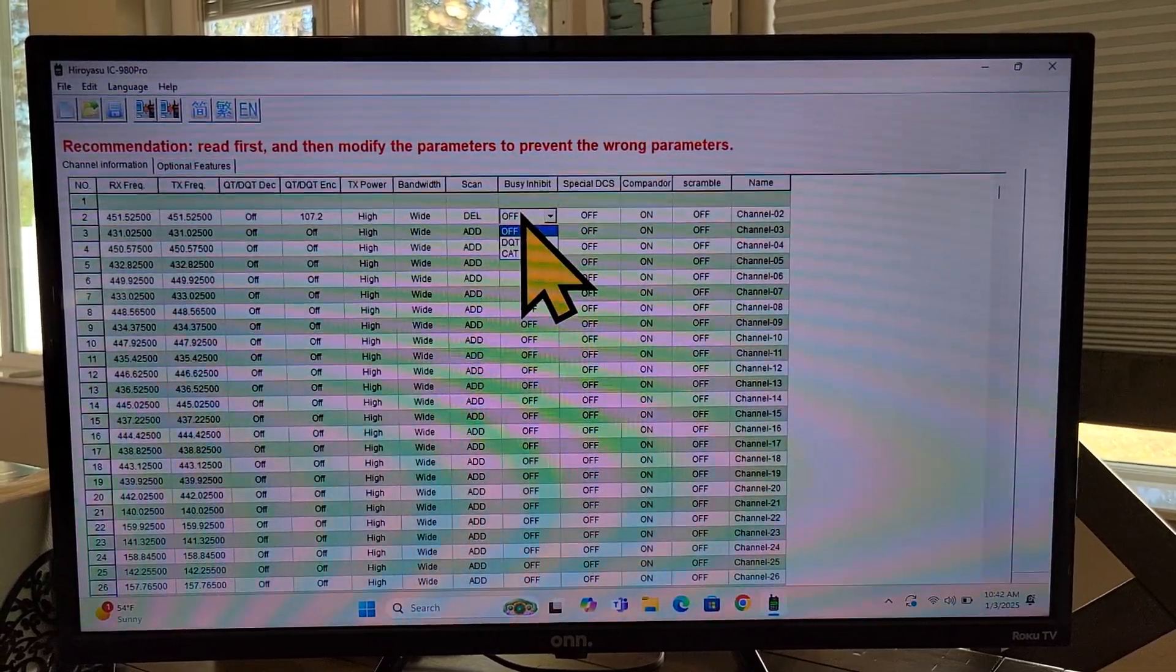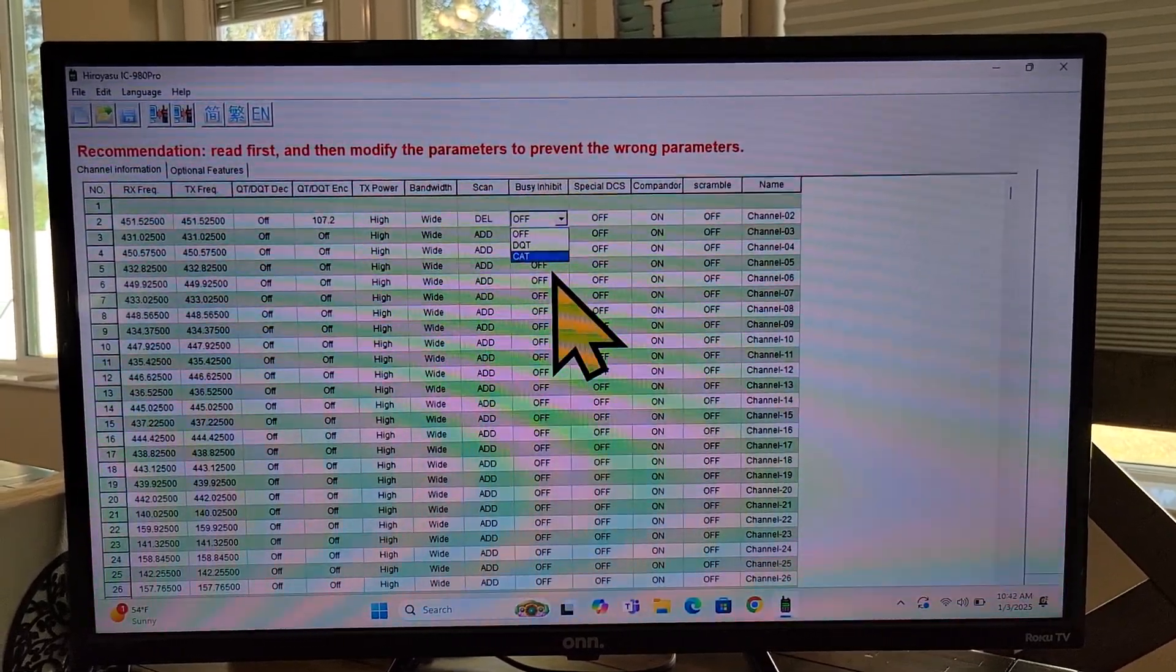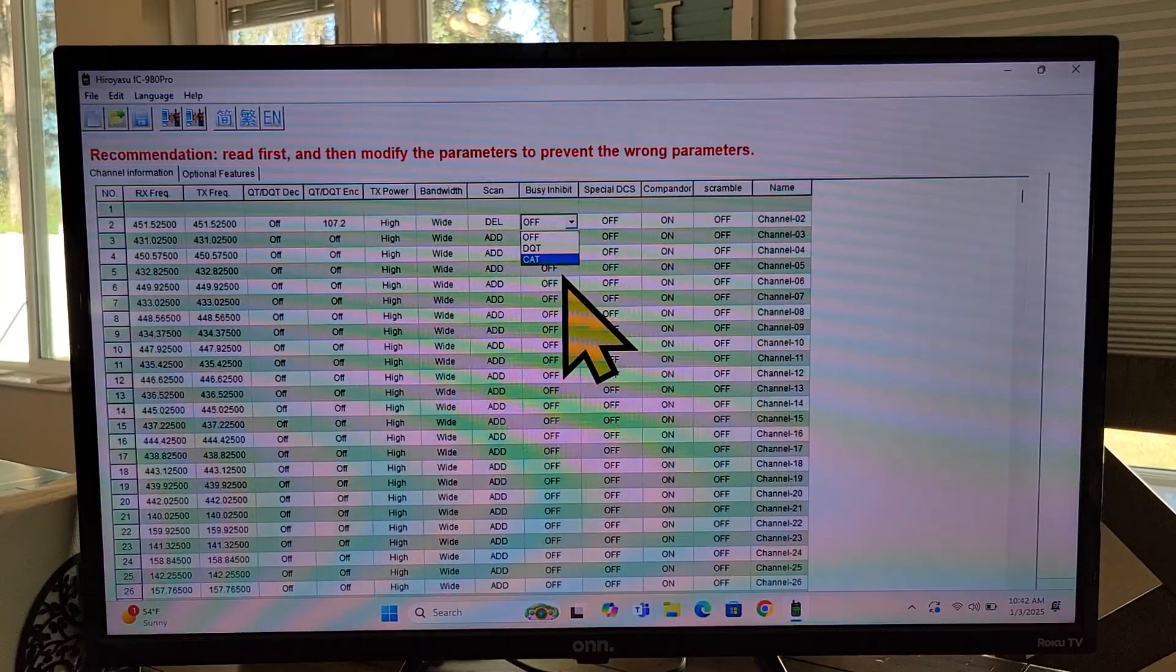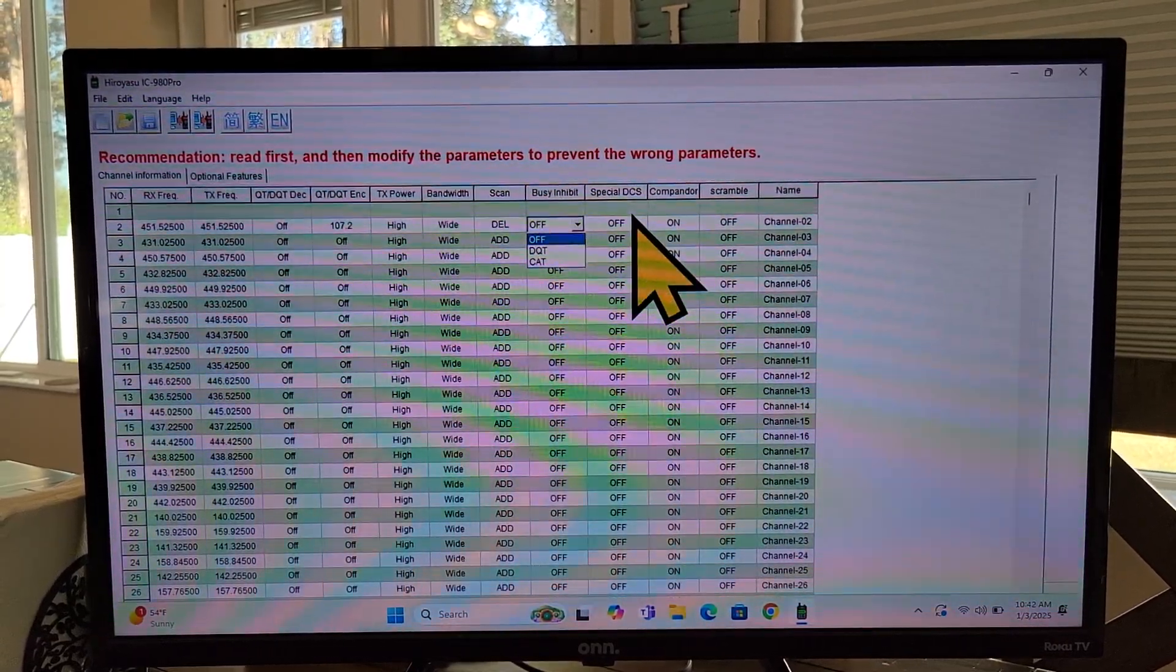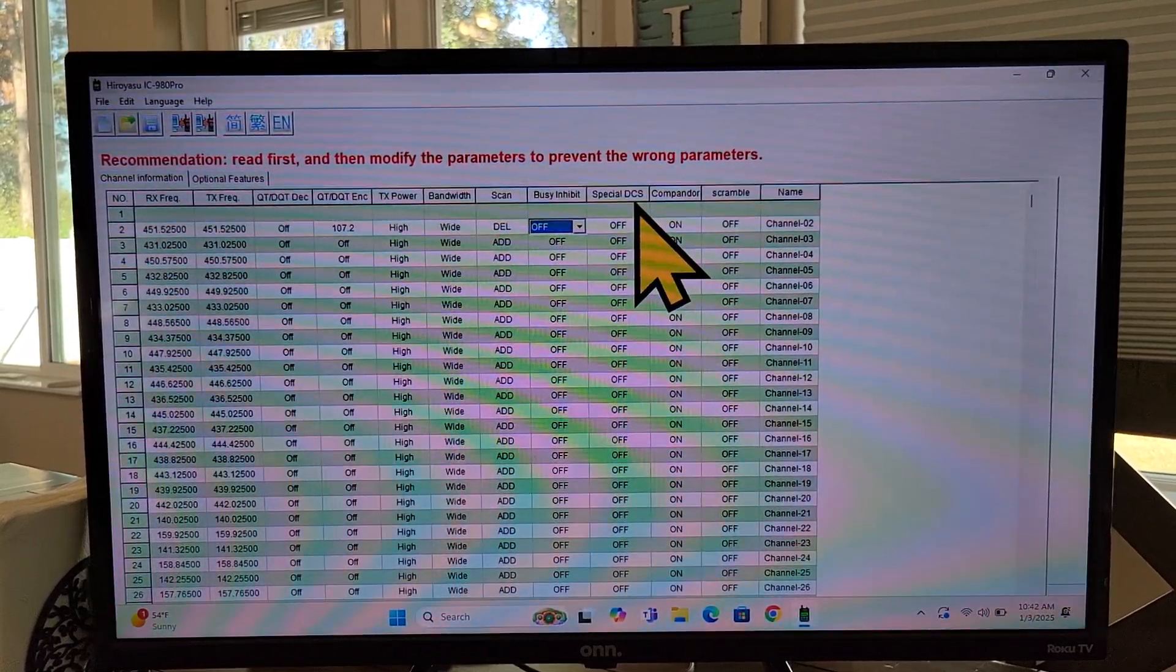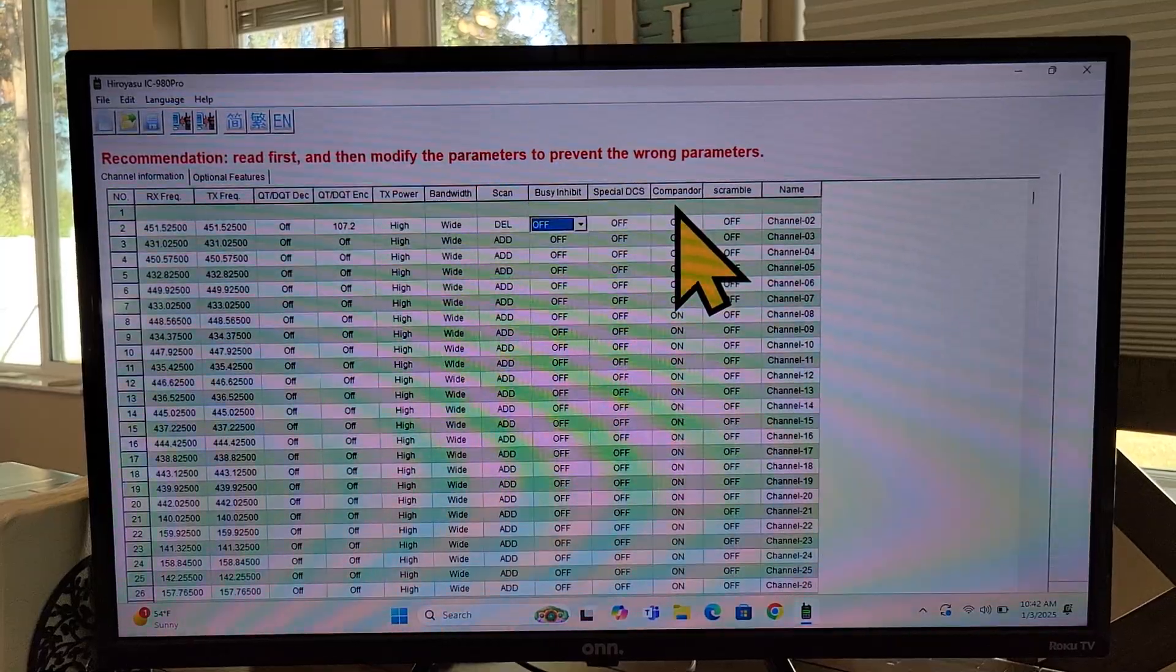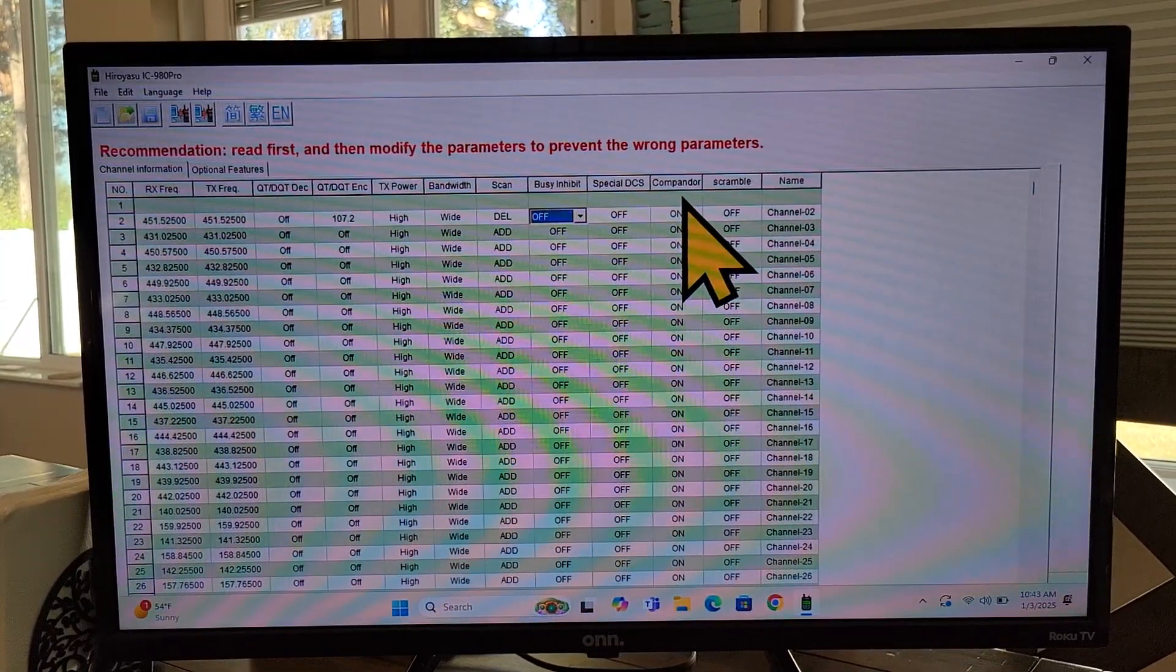And you'll see a couple of choices. Actually, DQT, CAT. I'm not sure what those are. If you use it, I'm sure you'll figure it out. Special DCS. I have no idea what that is. Don't use it. But if you do and you know what it is, you know, put a comment down below.